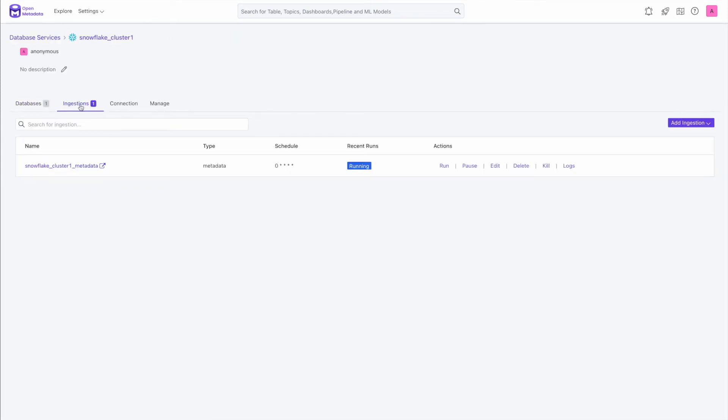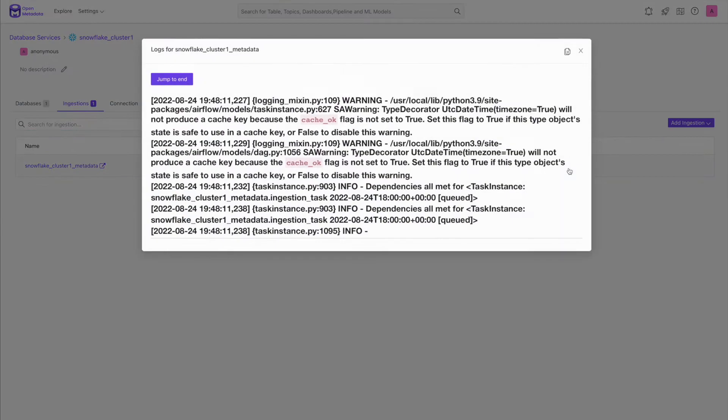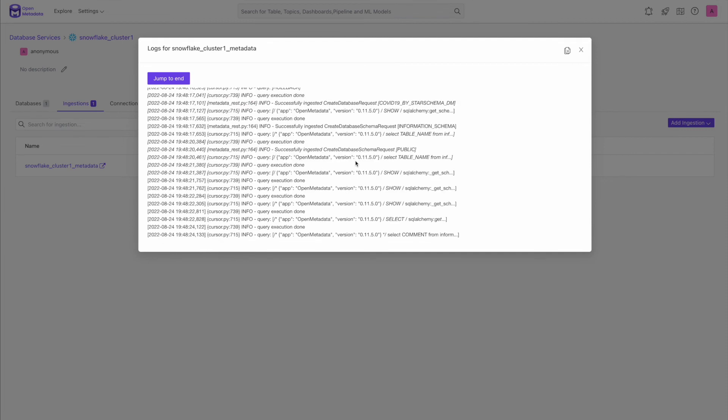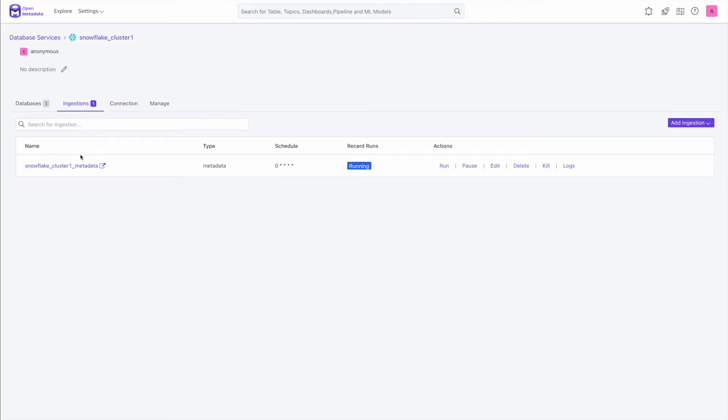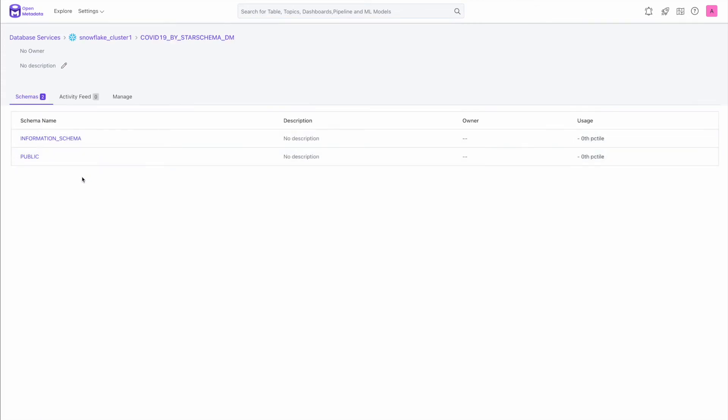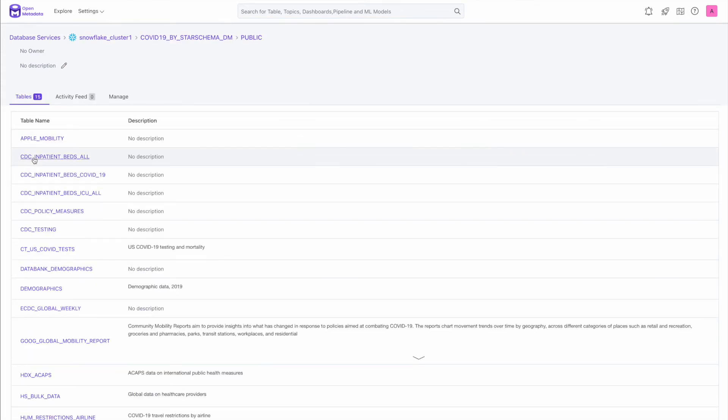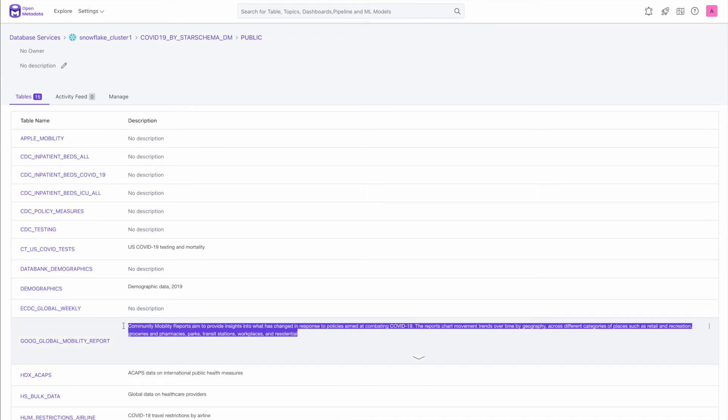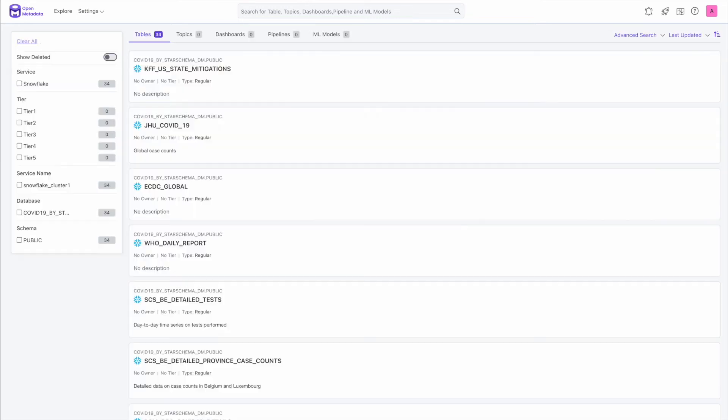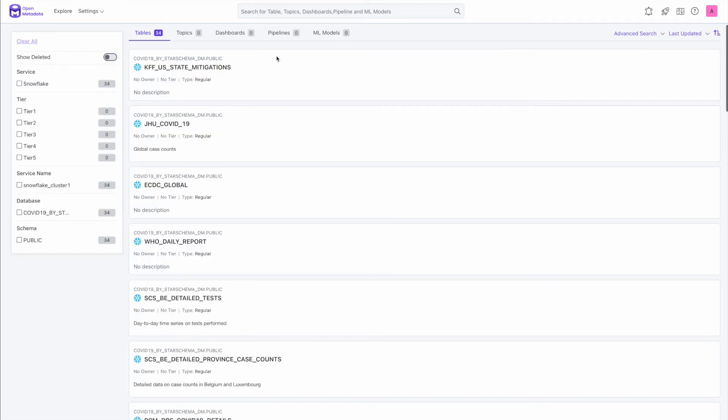So you can click on the ingestion job, you can see the status running. And you can also click on the logs to see how things are going. If you run into any issues, it's easier to kind of understand what's going on here by looking at the logs. And as it's running, you can also see the databases coming through. So this is a database in my Snowflake DB, it's already fetched and available. You can click here, you can see different schemas. Underneath the public schema, I have all the tables. Interestingly enough, we're actually fetching the description from the Snowflake and attaching it here as well. So now let's go back to our main page.